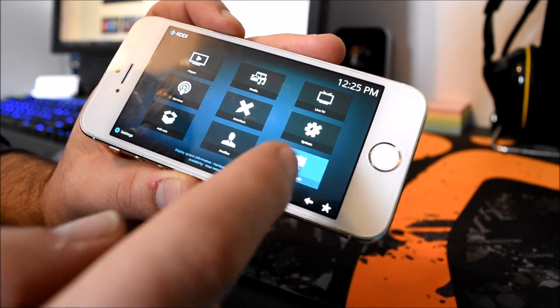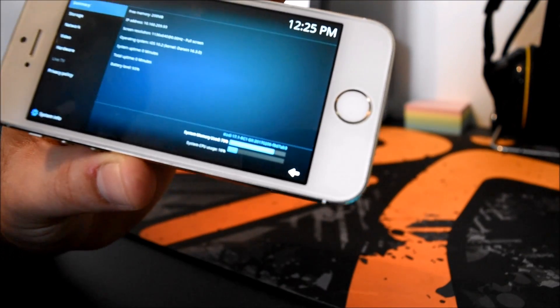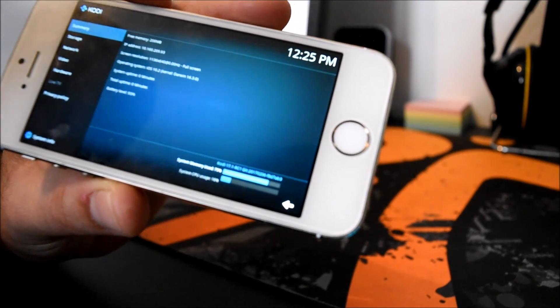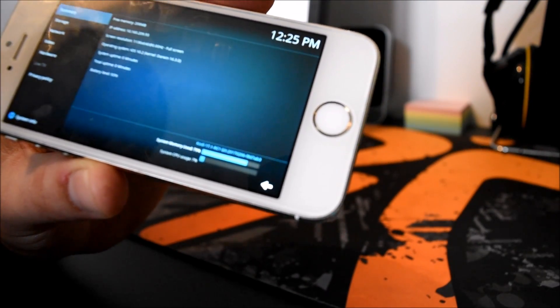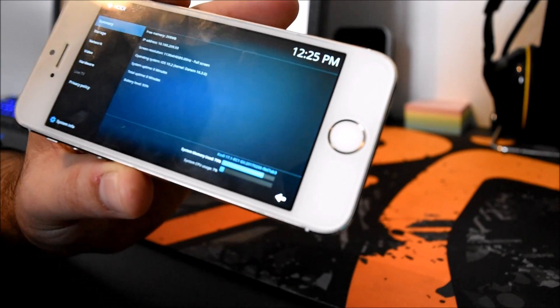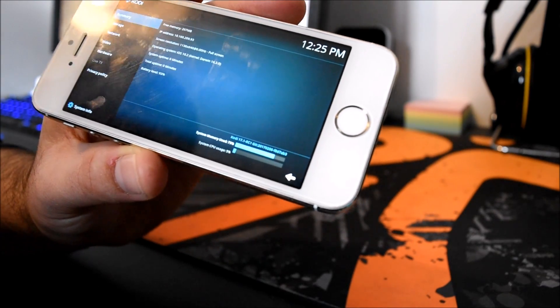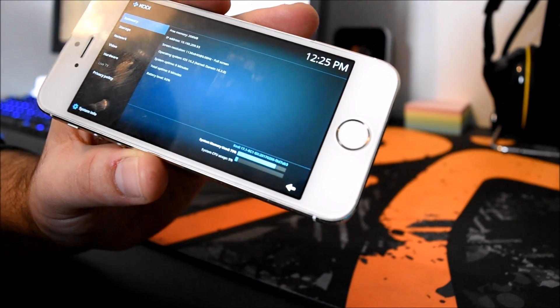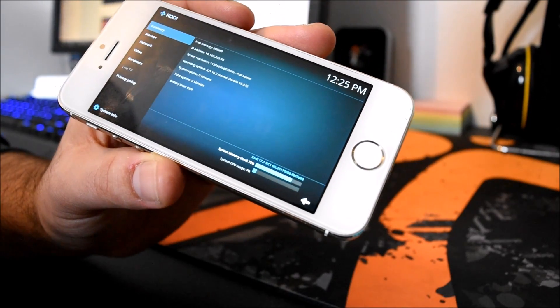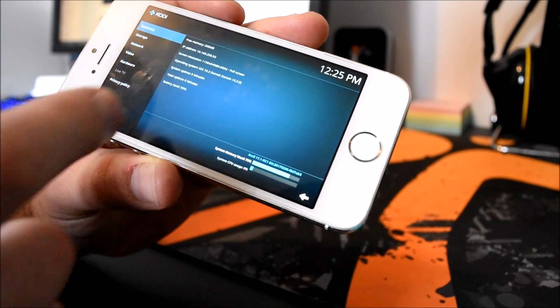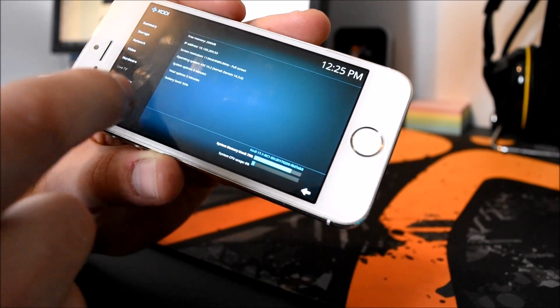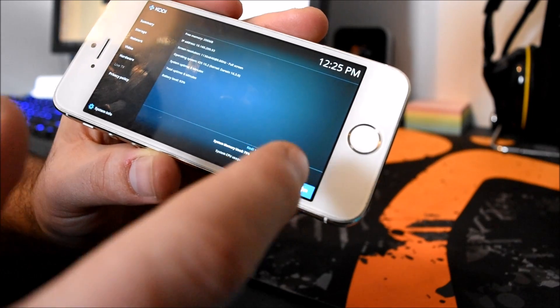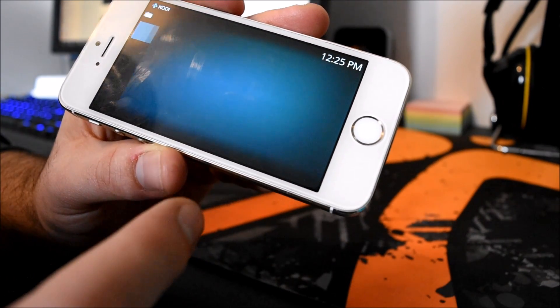As you can see there, if I go into Settings and then System Info, if the camera picks it up, you can see it's Kodi 17 running, release candidate one. It's the latest version basically through this website. And there you go, it just runs fine without a problem.